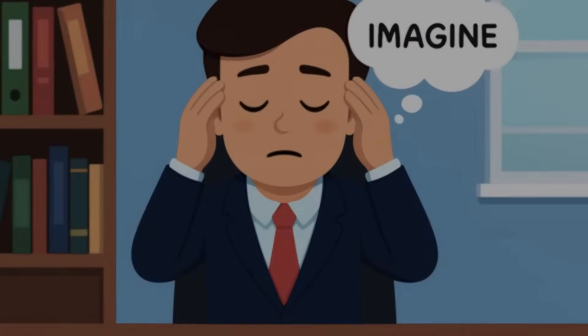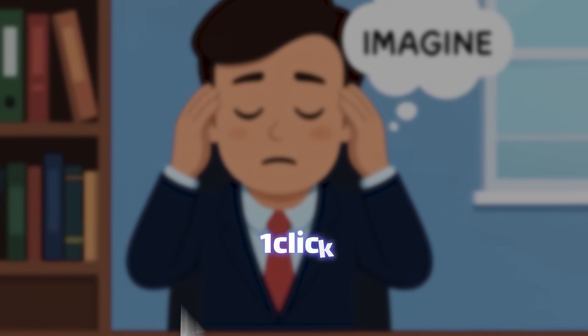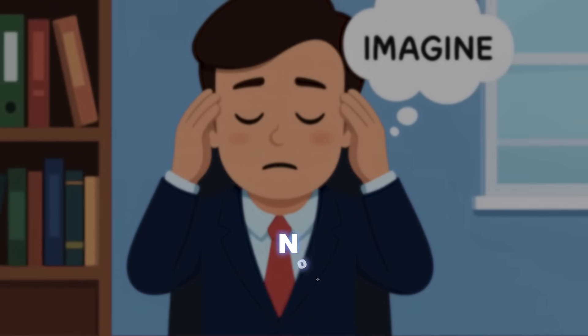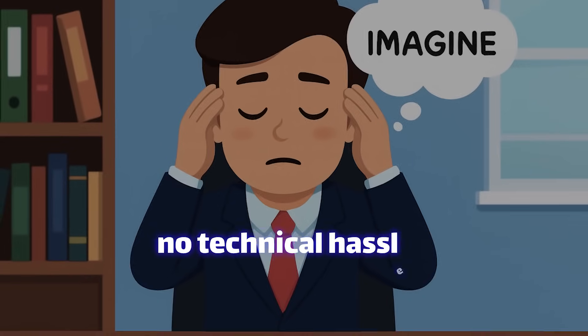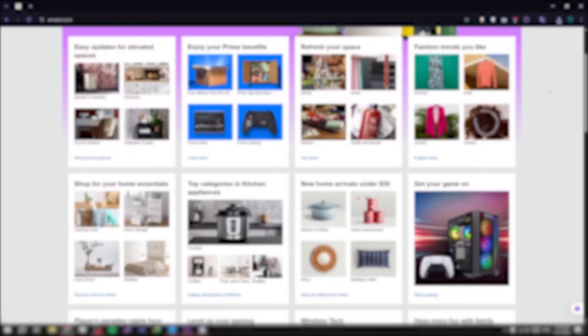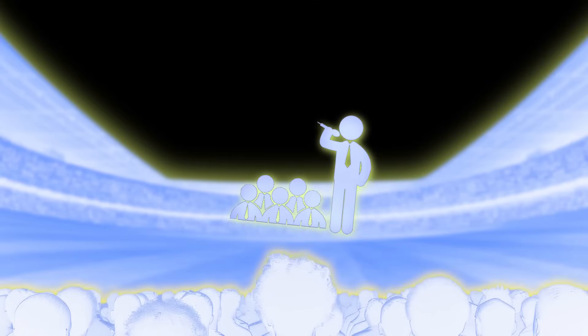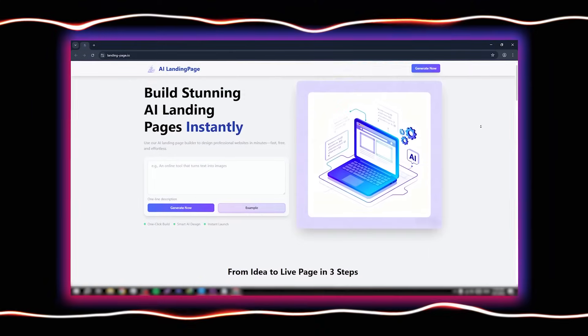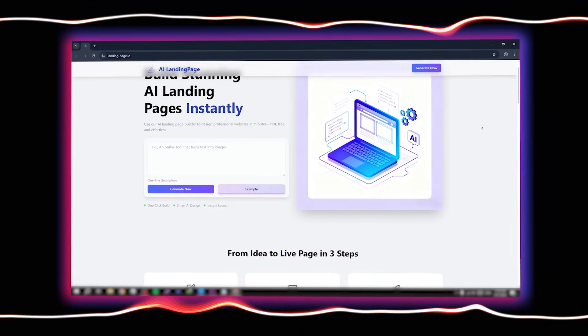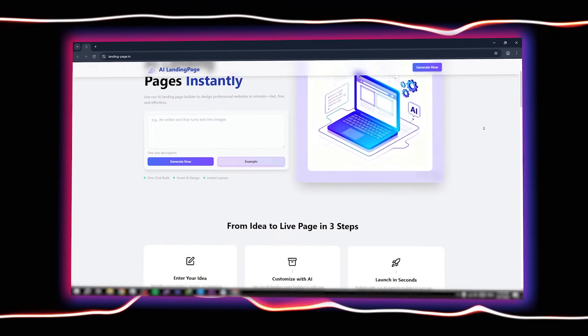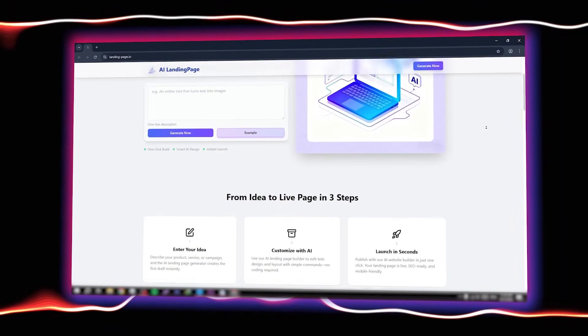Now imagine you want to publish this page — one click is enough. No hosting, no technical hassle. So whether you have a startup, an online store, or you just want to introduce a product, Landing Page AI is the tool that turns your idea into a real page in just a few seconds.